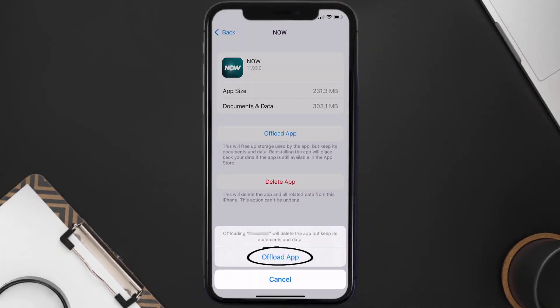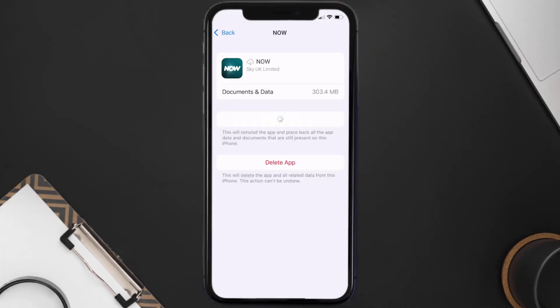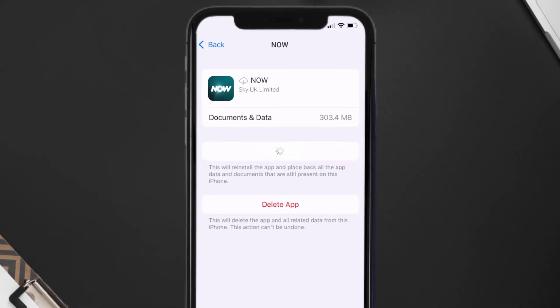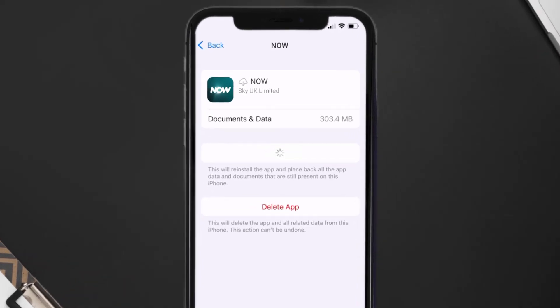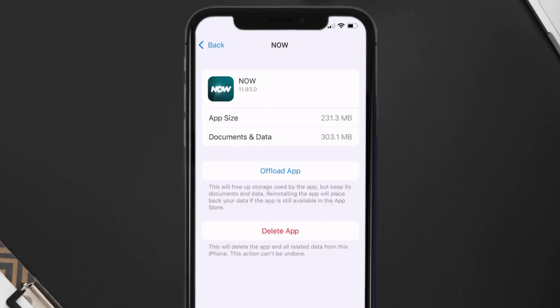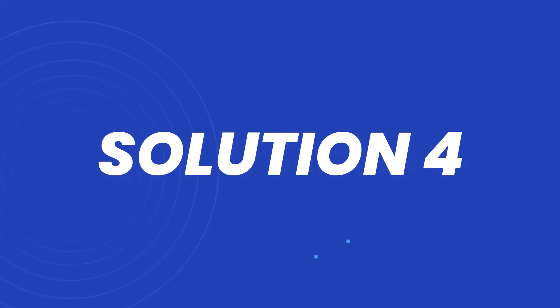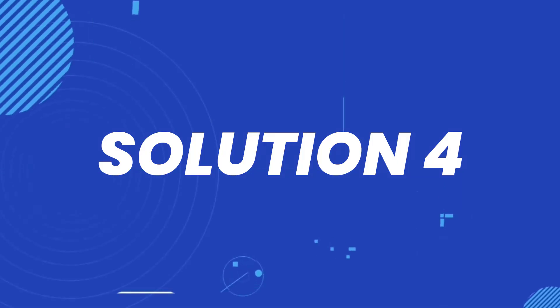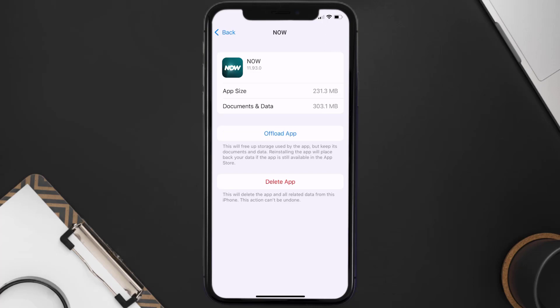Tap again to confirm. It'll take a bit for processing, and then a Reinstall button will show up. Simply tap on it to reinstall the app. This should fix the issue.